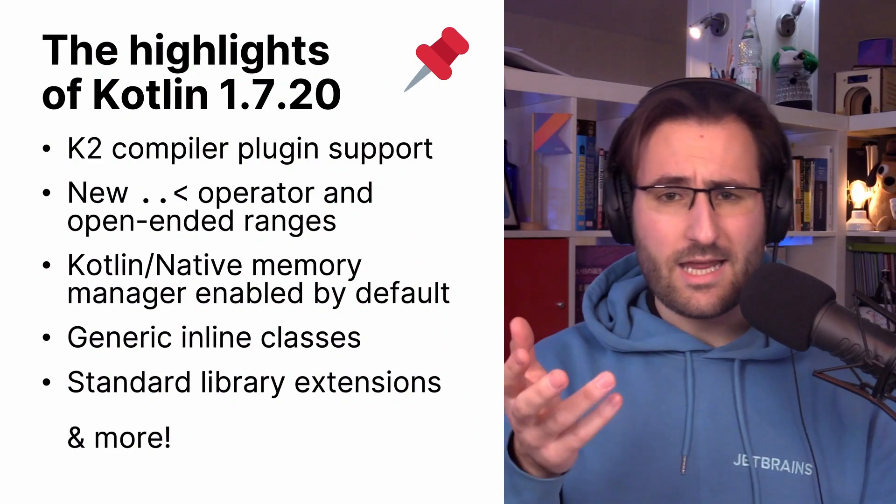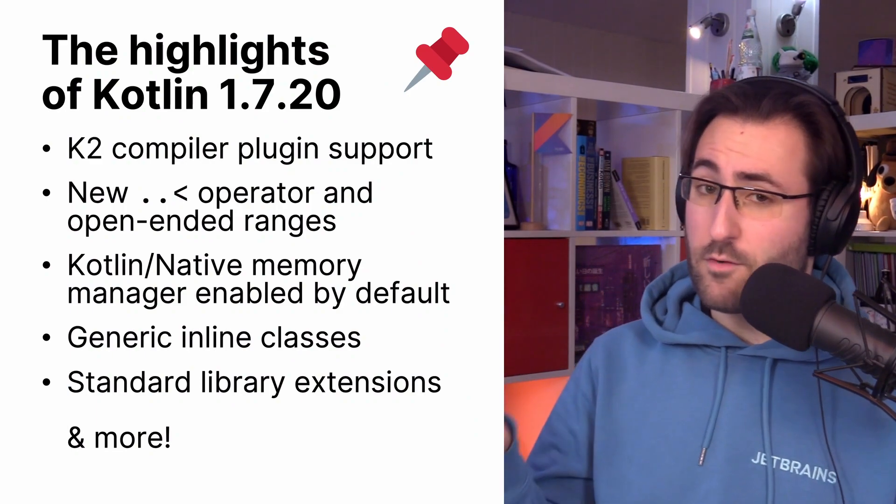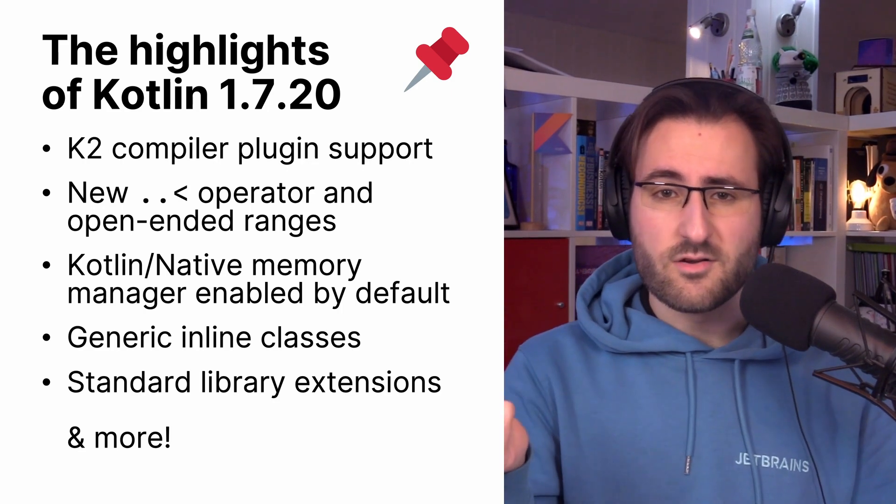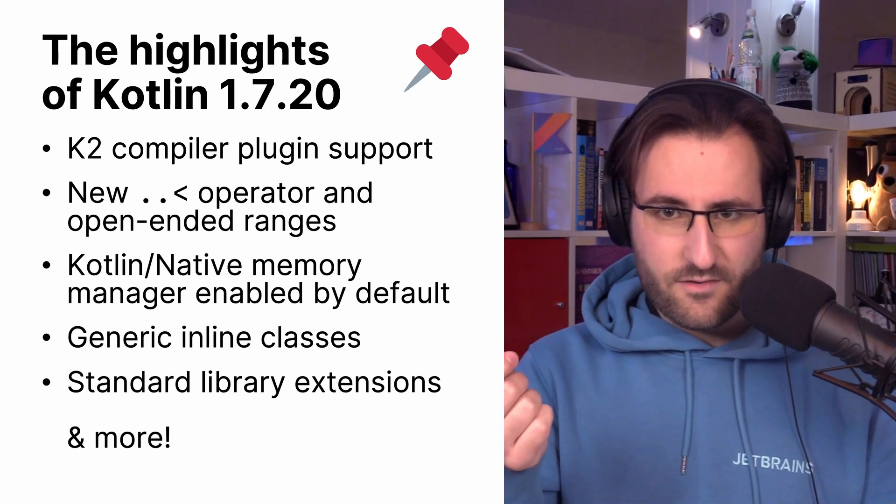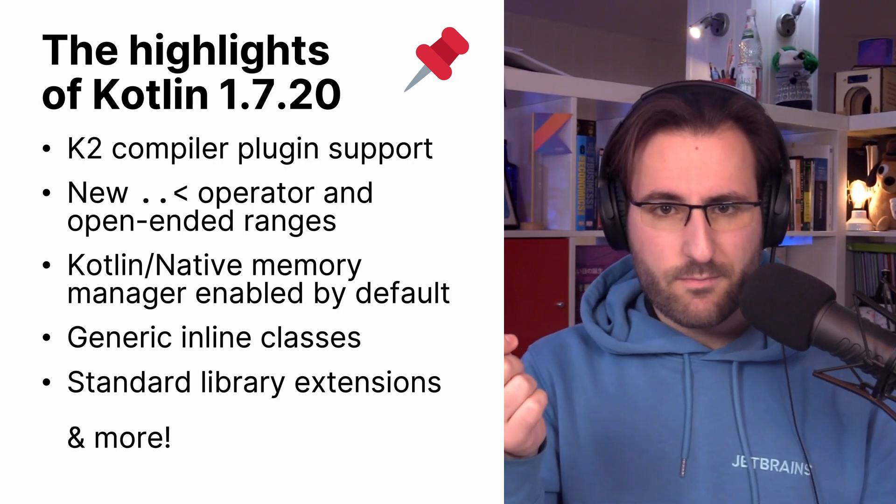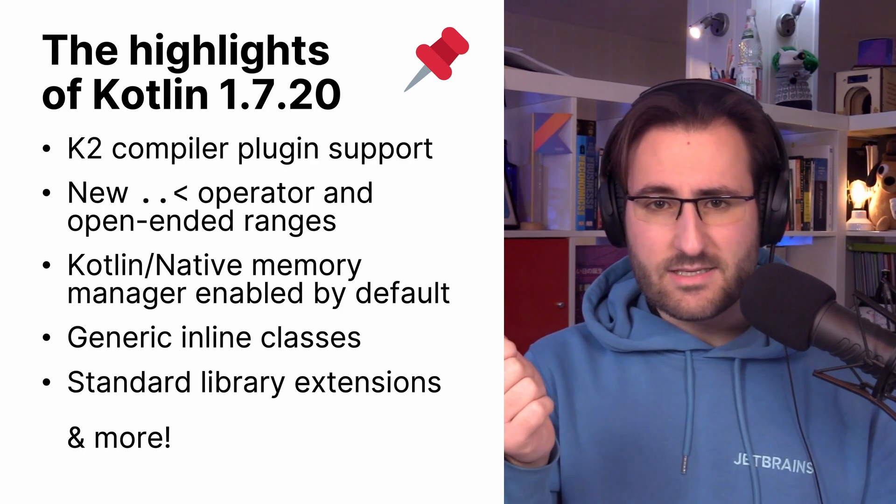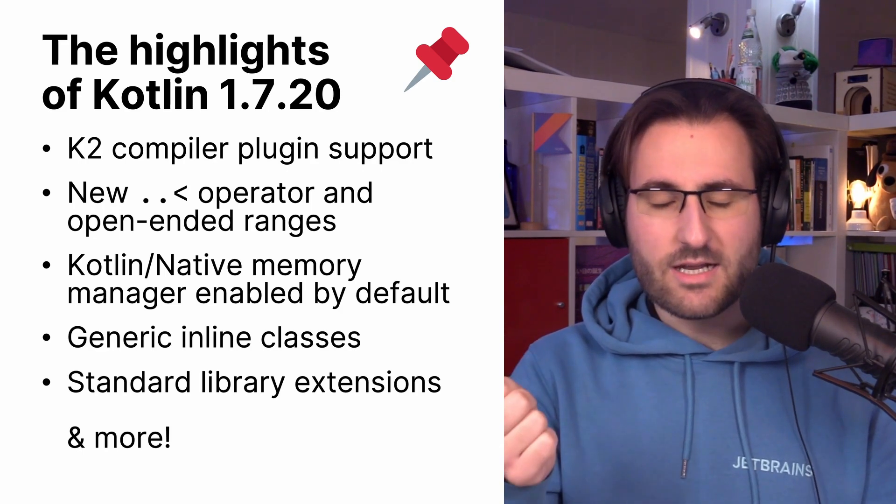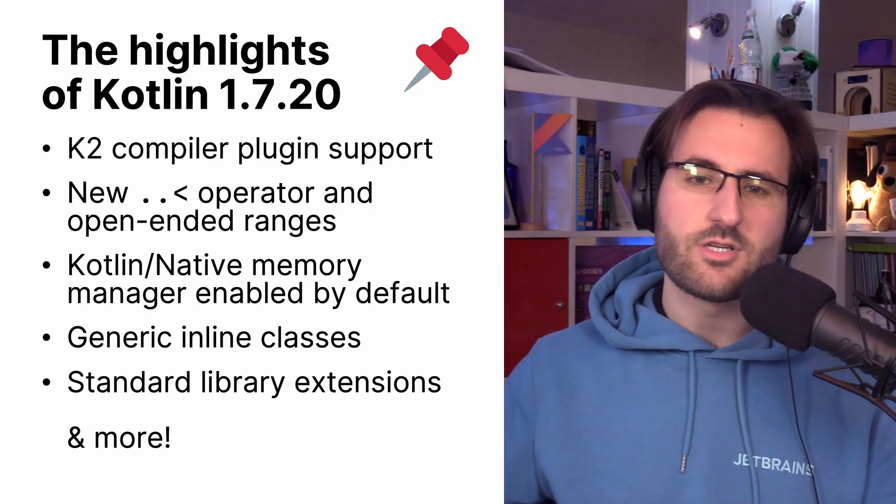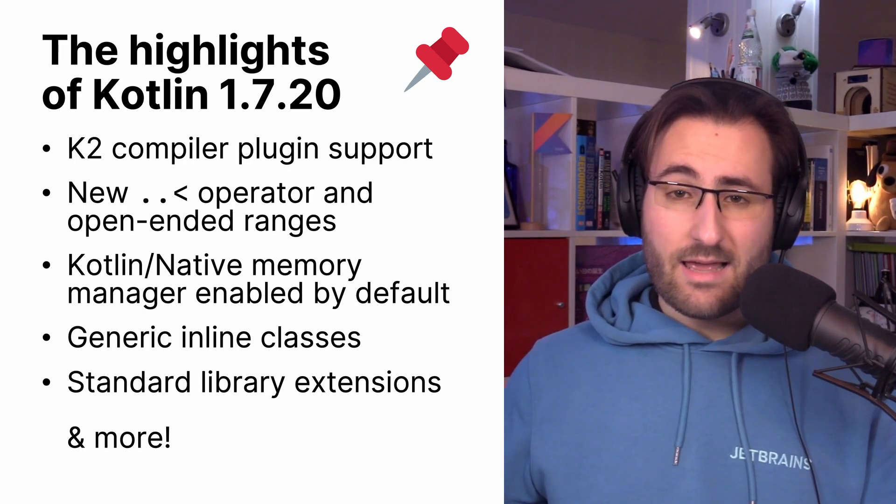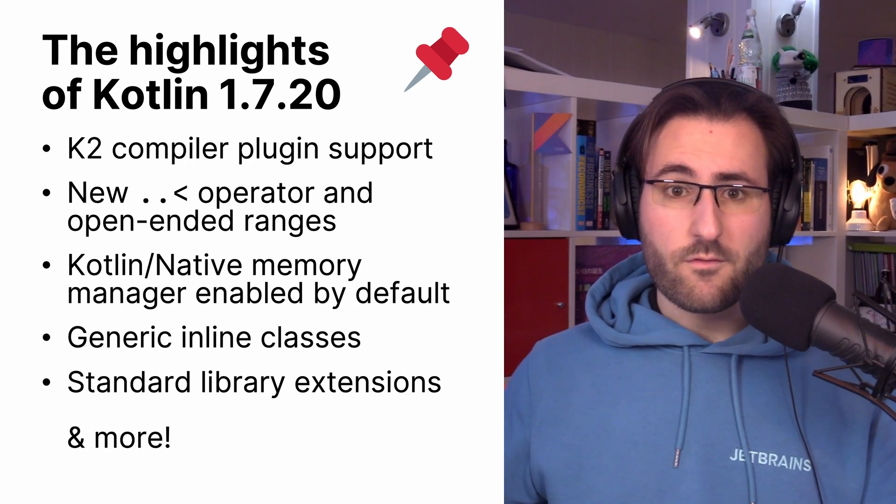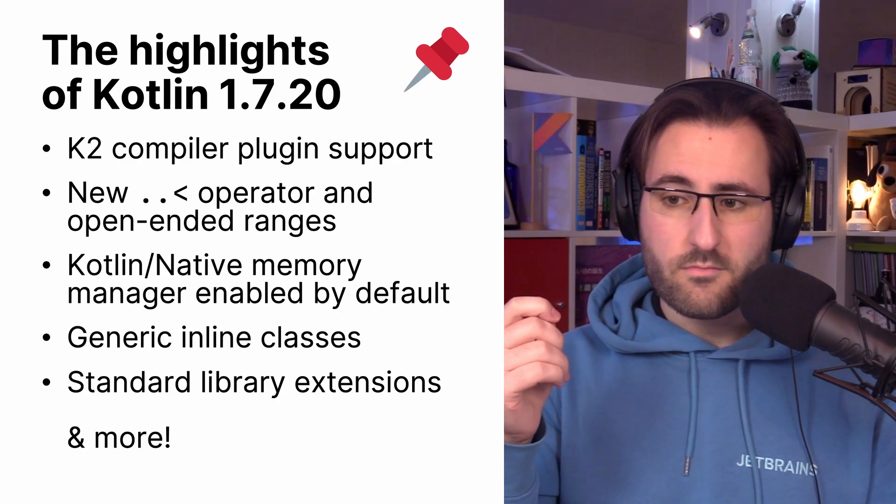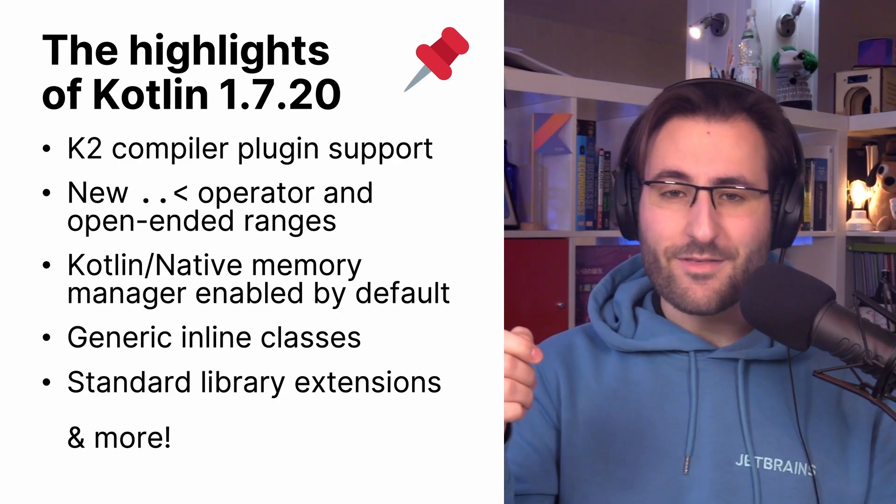There's news around the K2 compiler, there's a preview for a new operator, Kotlin Native gets its new memory manager enabled by default, inline classes can have a generic underlying type for the first time on the JVM, the standard library expands its support for file tree traversal, and there's also a bunch of other things. So it is my pleasure today to be your tour guide and give you at least a cursory overview of everything.